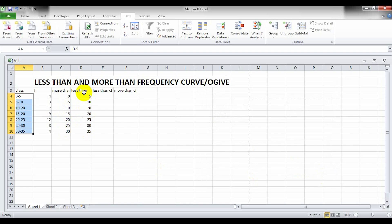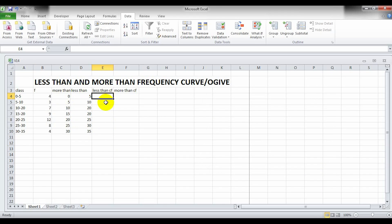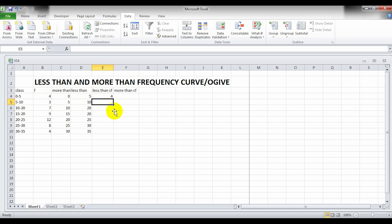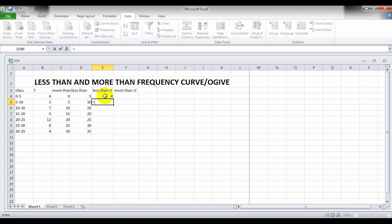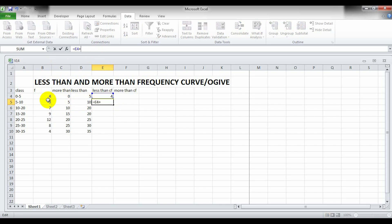Now we have to calculate the less than CF. For less than 5, it equals B4 — the first frequency value. For less than 10, it means the previous CF plus the next frequency, so it equals E4 plus B5.